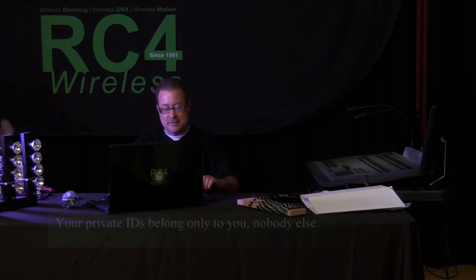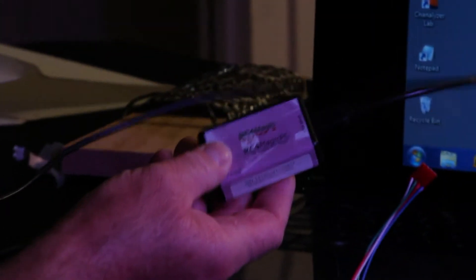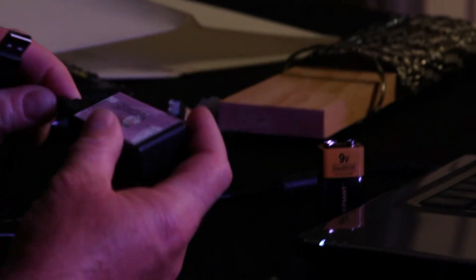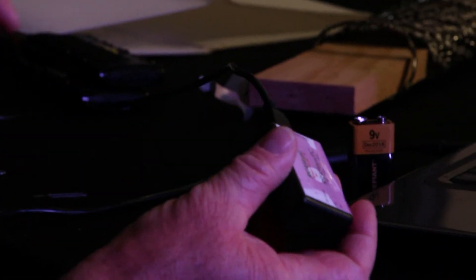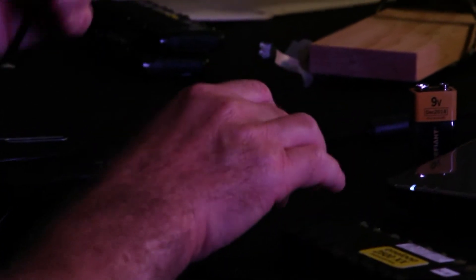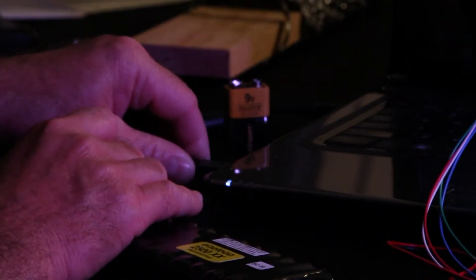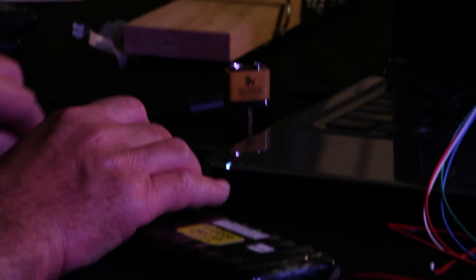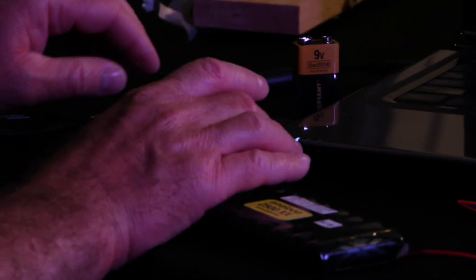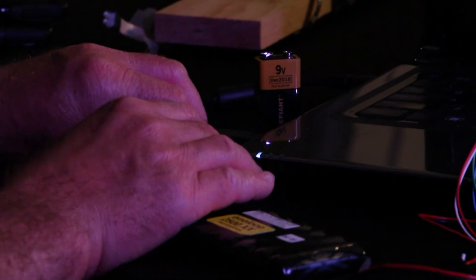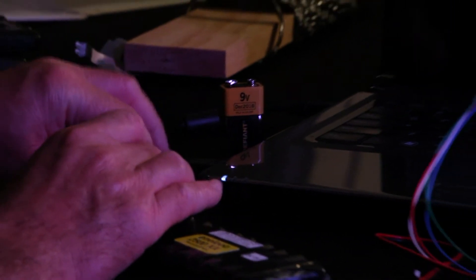We start with our dongle, our PC product that has much the same technology in it as our DMX-IO, but with a USB interface so our software can talk to it in the computer. So we plug that in. If it's the first time you're doing that, it will find the drivers on Windows Update.